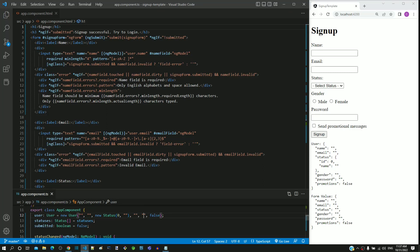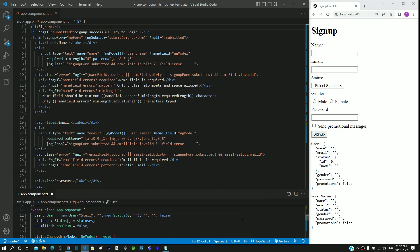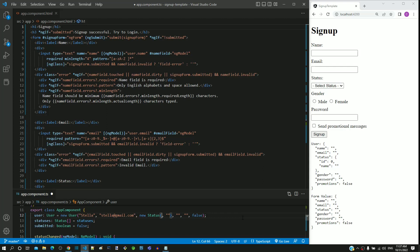I am hardcoding the data for Stella by changing the constructor parameter values with name as Stella, email as Stella at gmail.com, status having id as 2 and name as employed, gender as F, password as pass123$ and promotions as true.